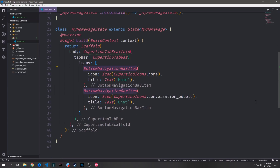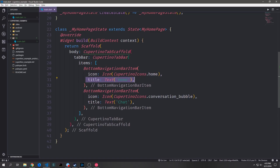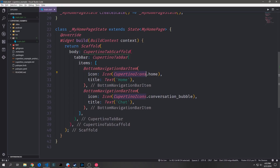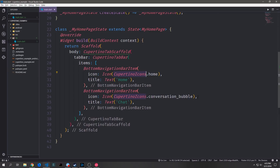Inside of our CupertinoTabBar widget I have two widgets, both of which are BottomNavigationBarItem widgets. These widgets are reused between the material bottom navigation bar and the Cupertino tab bar. The general format is the same — we have an icon and then a title for both of these. Instead of using material icons, we're using CupertinoIcons so that we can have Cupertino themed icons inside of our navigation bar. Here I've got CupertinoIcons.home and CupertinoIcons.conversation_bubble.